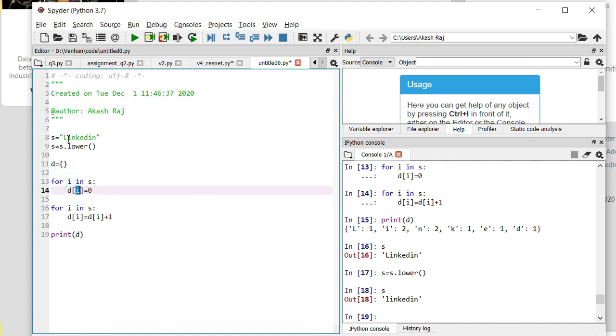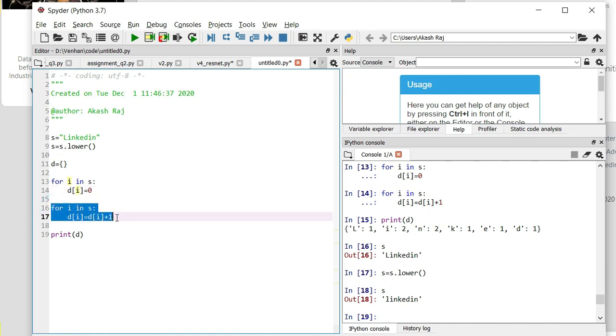Then add it up. Again, iterate through all the string characters, and wherever it is being found, add one to it and print it. So you can see that's the value what we wanted.